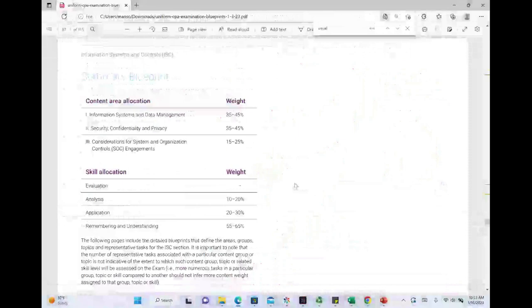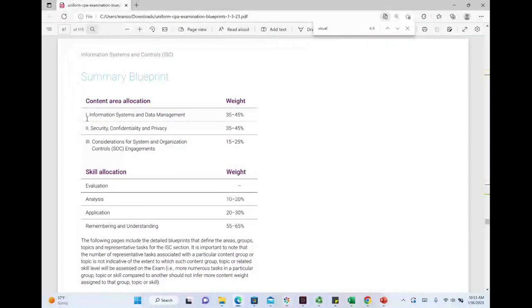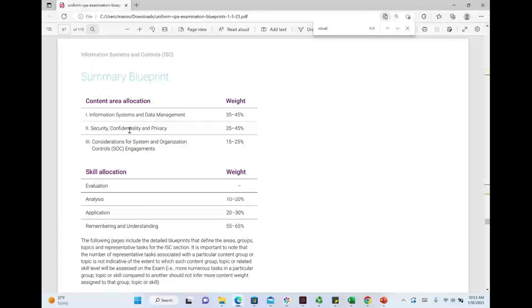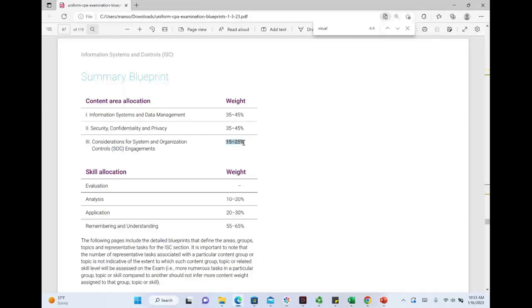Looking at the blueprint, information systems and controls has three areas: Area 1 is information systems and data management, representing 35 to 45 percent; Area 2 is security, confidentiality, and privacy, representing 35 to 45 percent; and Area 3 is consideration for system and organization controls — SOC engagements — representing 15 to 25 percent.